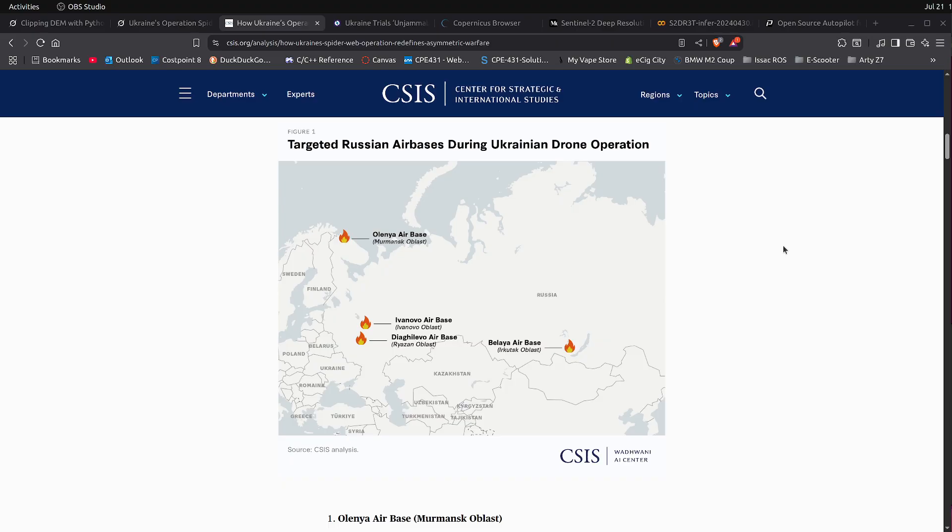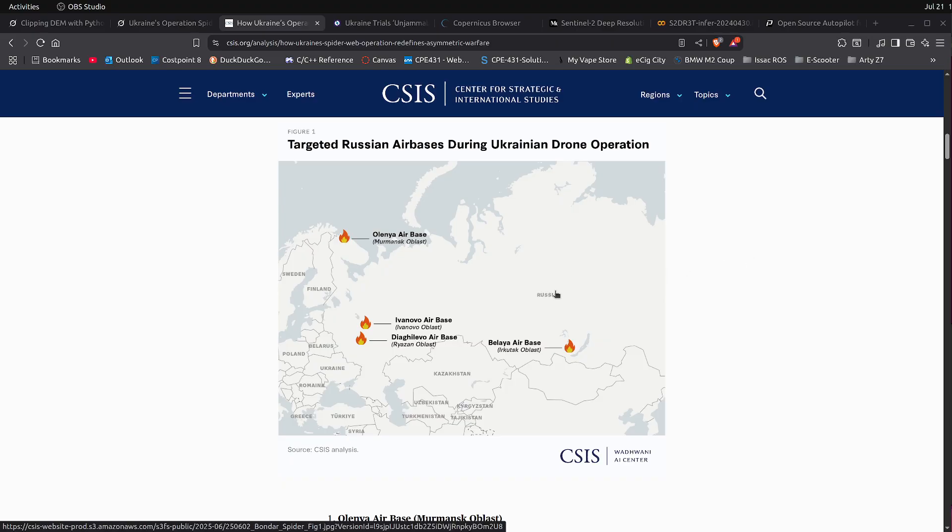But what I'll be looking at today is what I've been able to do over the weekend with Nvidia's Isaac simulator and simulating drone strikes that had occurred in Russia.